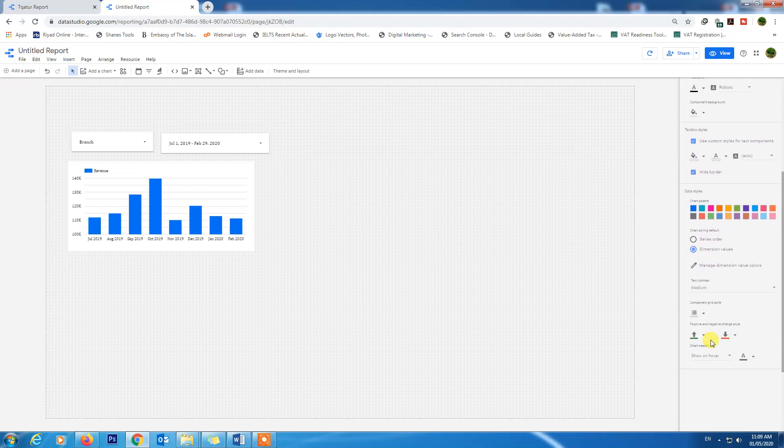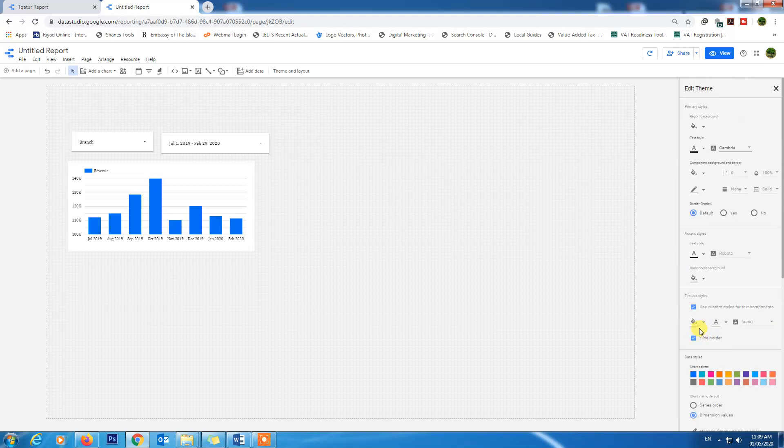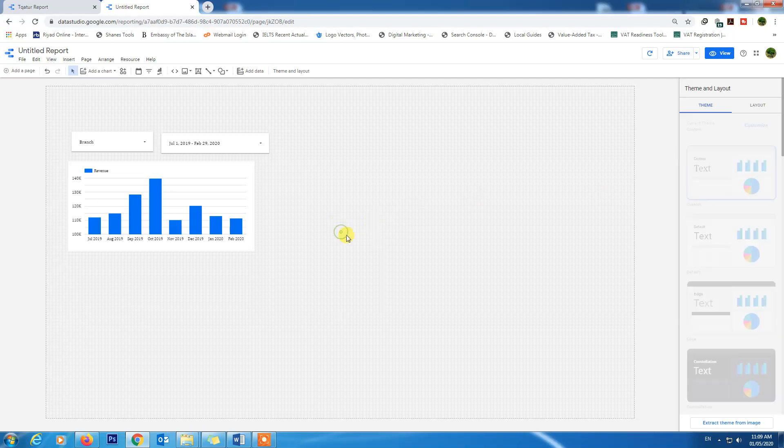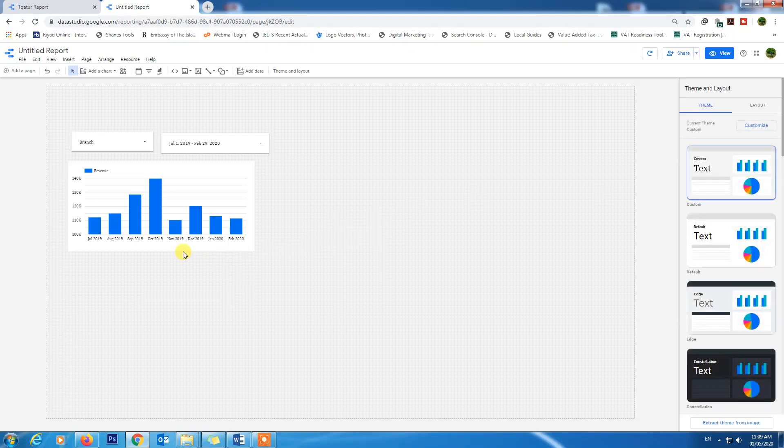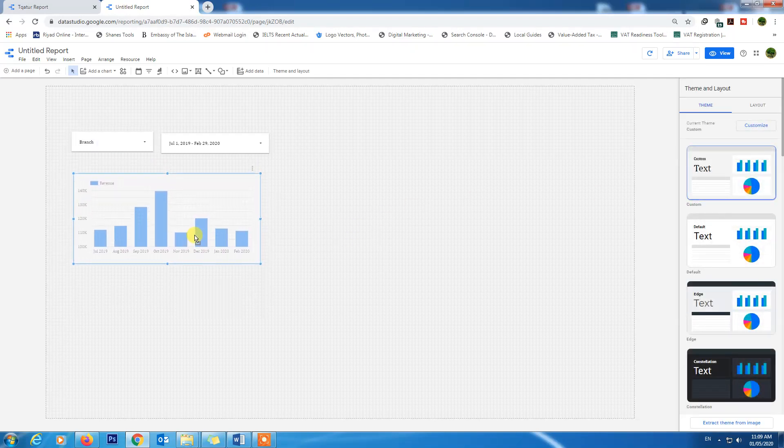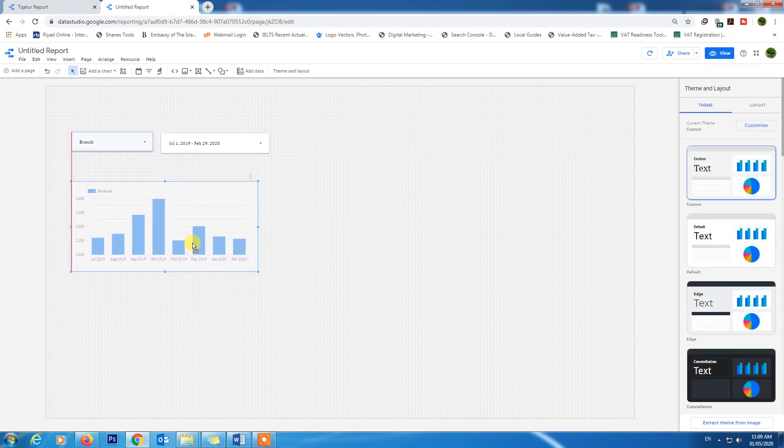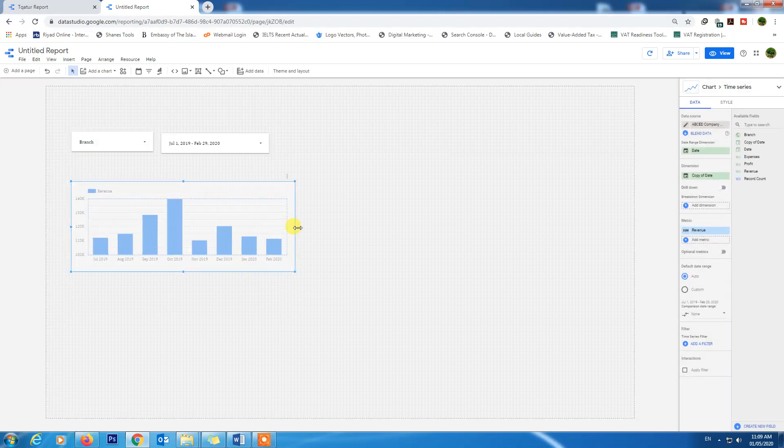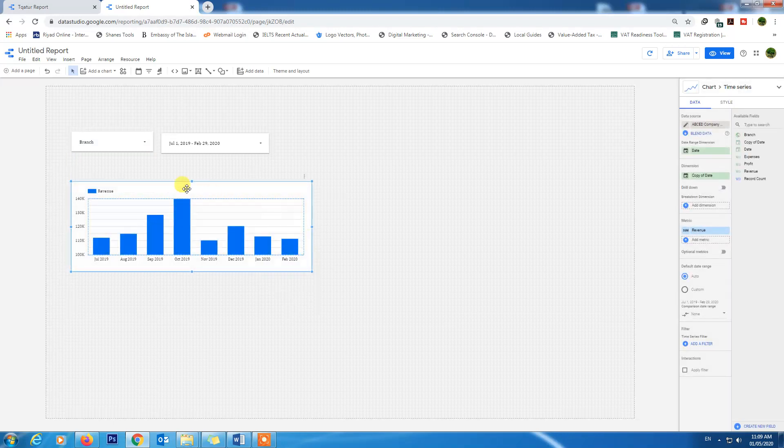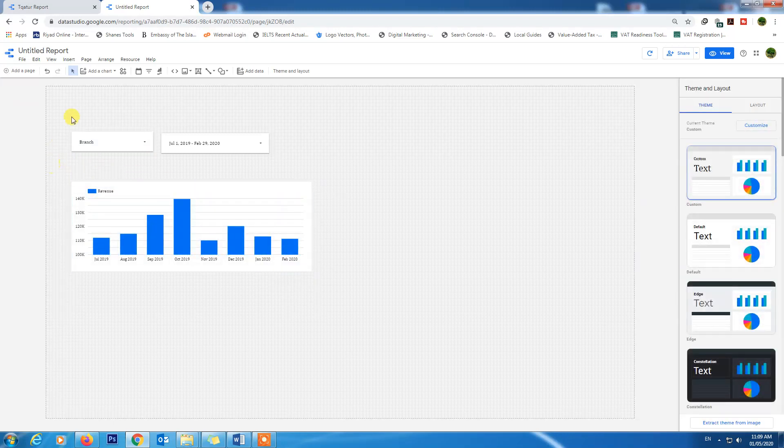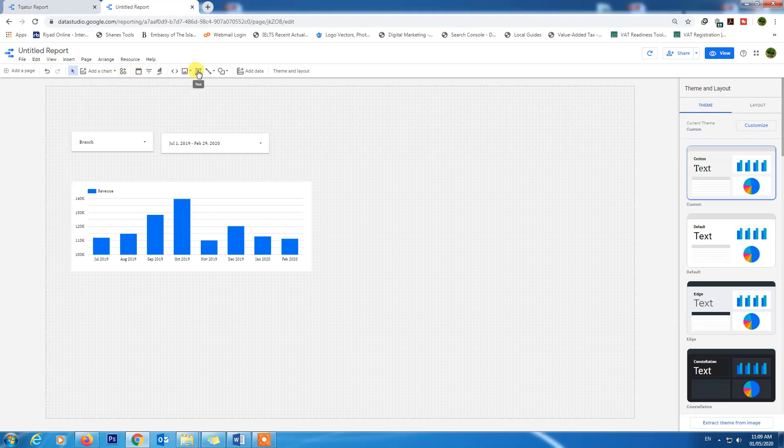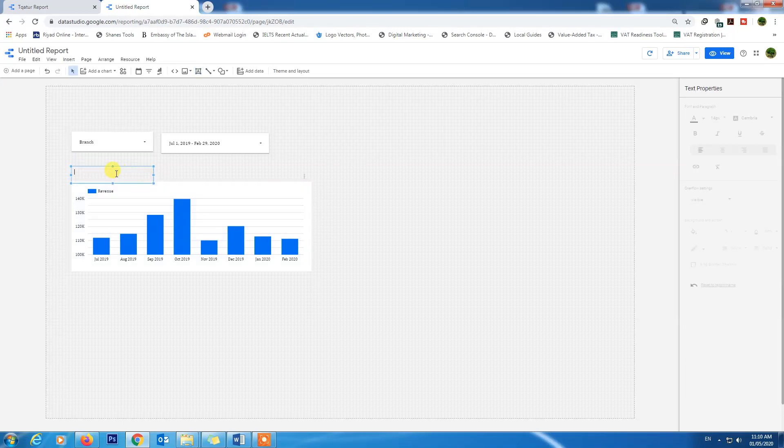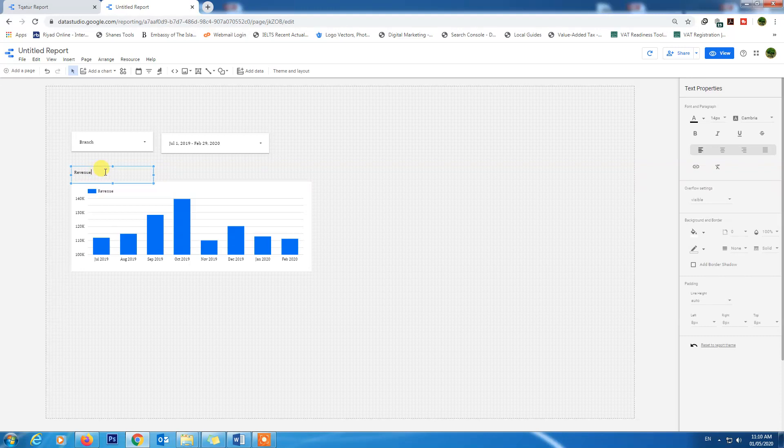Let's see how we can customize our charts. We will drag our chart down a little bit. We will add here a text. Click on text, we will add here a text: Revenue. We will increase the size to 24.